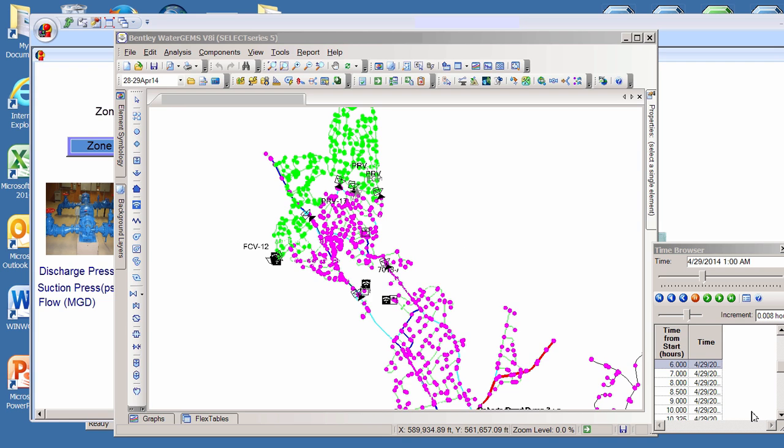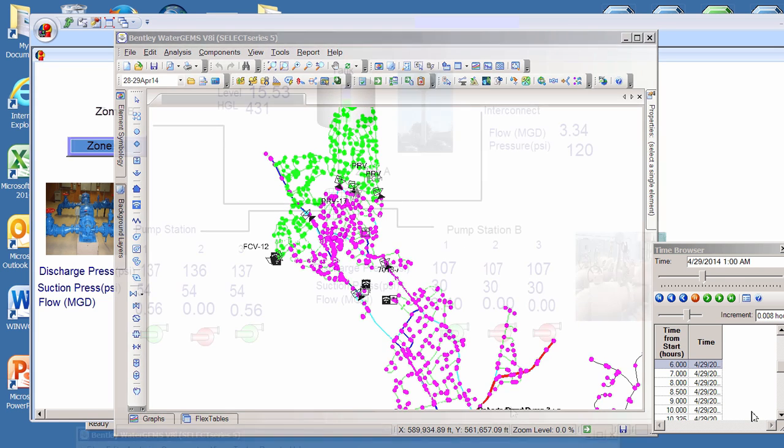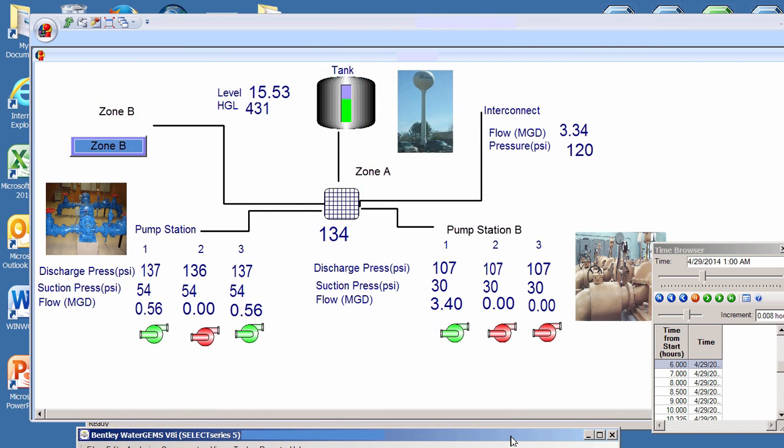What we can do now that's pretty special is we have the ability to view this through an HMI from the SCADA system.